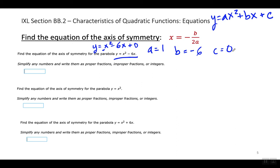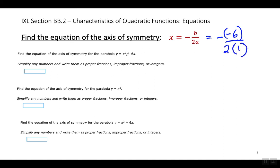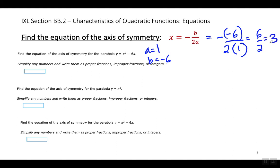Now I'll plug them into the equation. Negative B — B is negative 6 — over 2 times A, which is positive 1. These two negatives become a positive, and 2 times 1 is 2. So the axis of symmetry is X equals 3. The equation for the axis of symmetry is X equals 3.